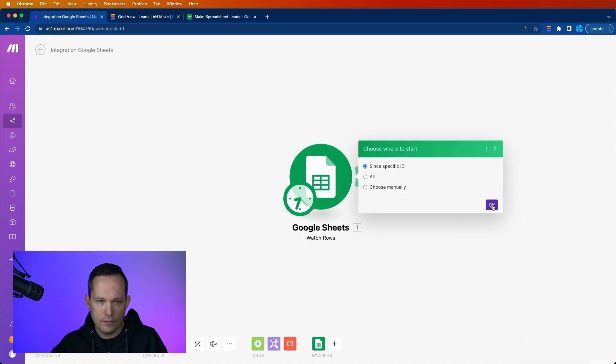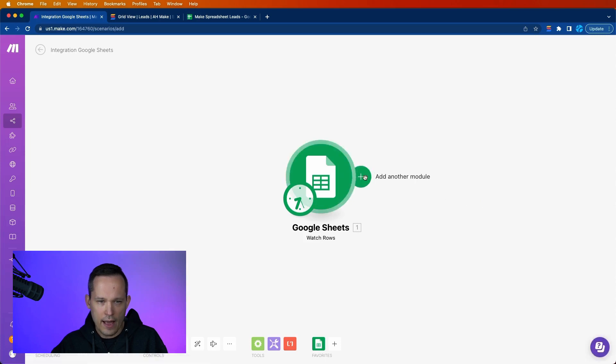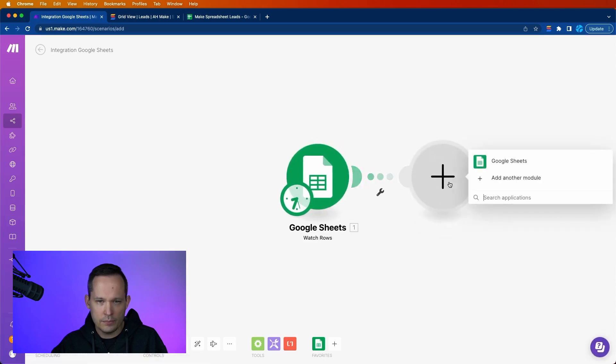And we'll change this down. So we're just interacting with a single lead record. Press OK here. And we'll say since specific ID, that's fine. Now we'll add another module.